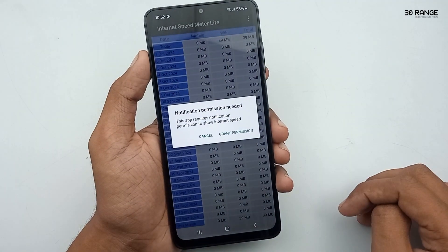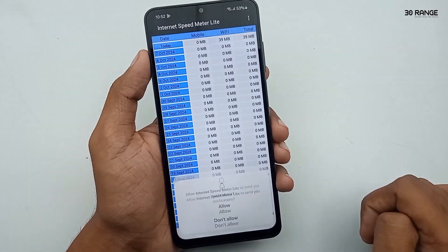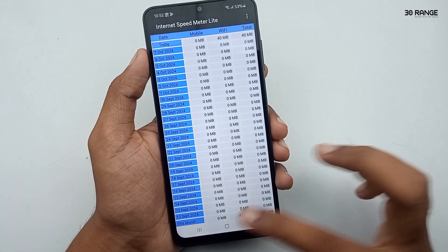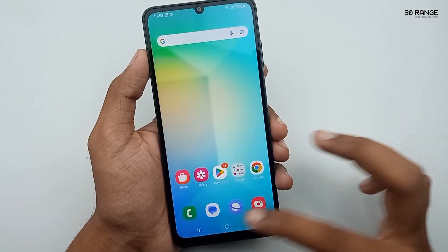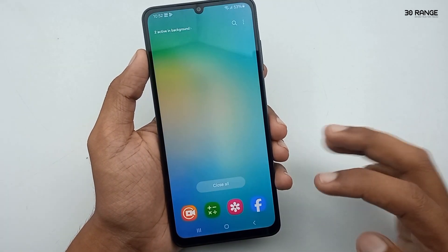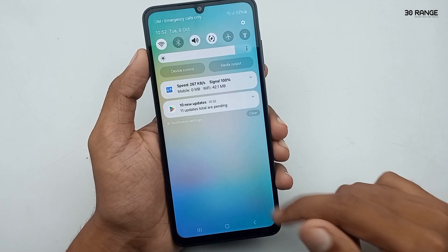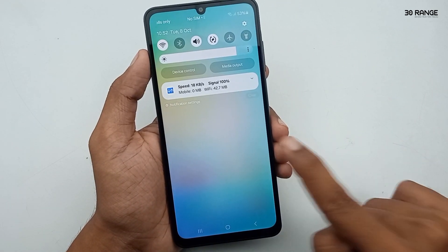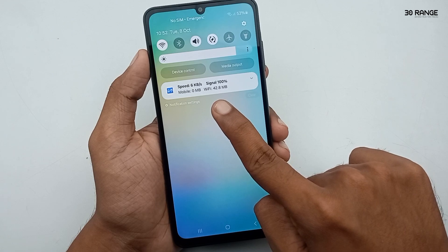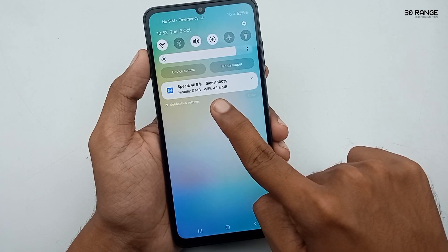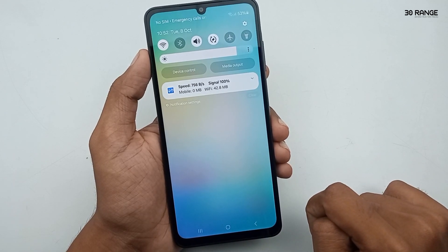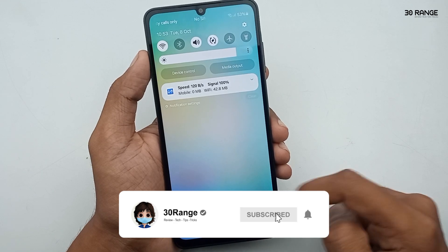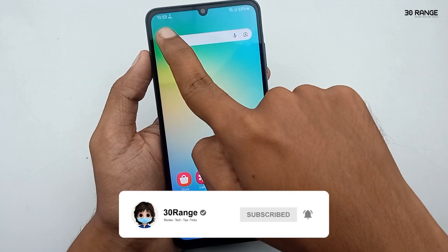Allow permission to the app, then close it. Now let's see how it works. When I tap my notification panel, you can see my usage — I am using Wi-Fi, 42 megabytes. You can also see the signal is at 100. This is how you can enable internet speed meter on your A06 mobile.